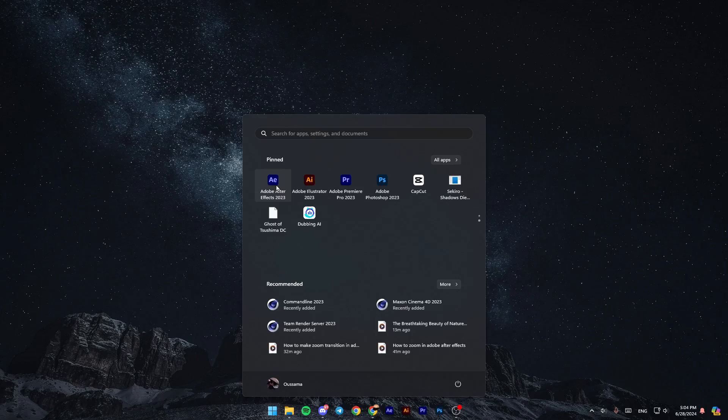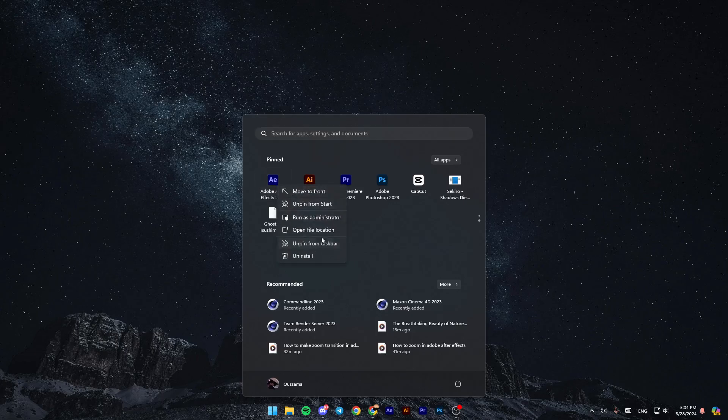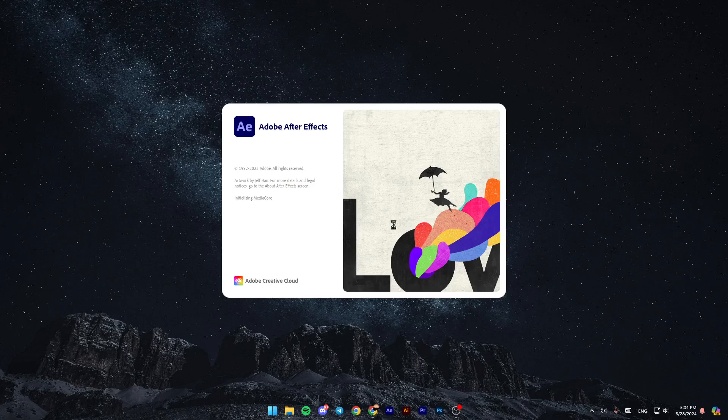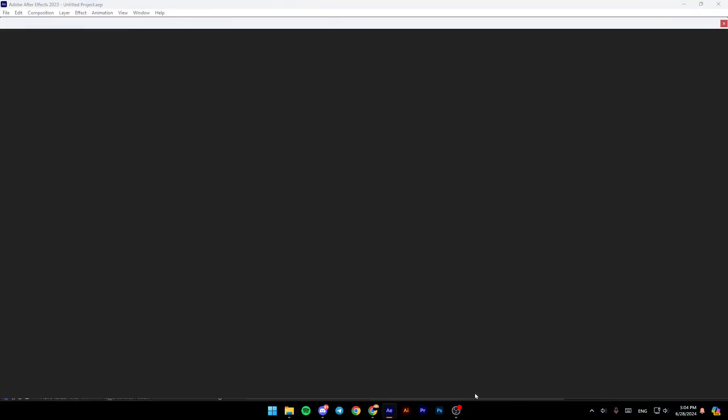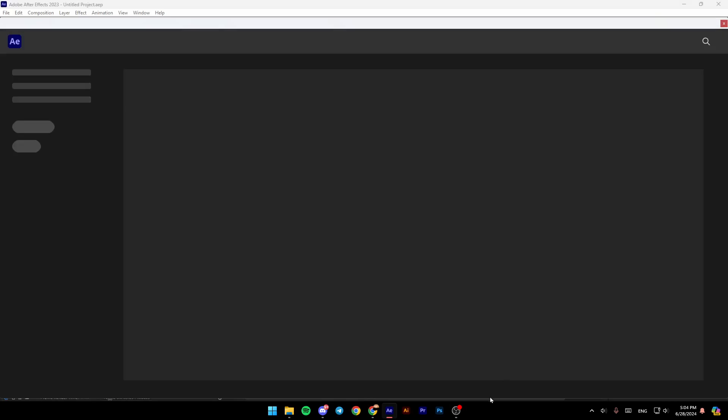Once you find it, right-click on it. You're going to find the option to run as administrator. Click on run as administrator, then click Yes, and you'll be able to open Adobe After Effects as an administrator.